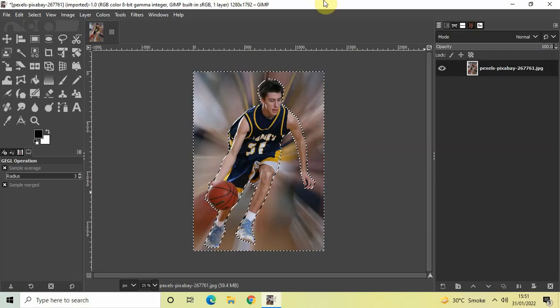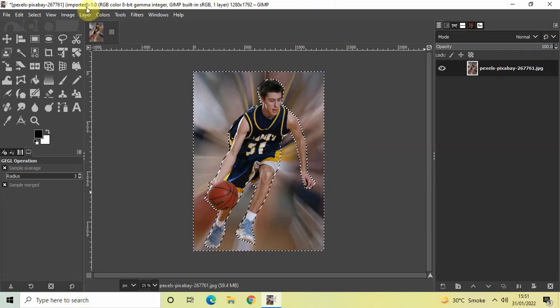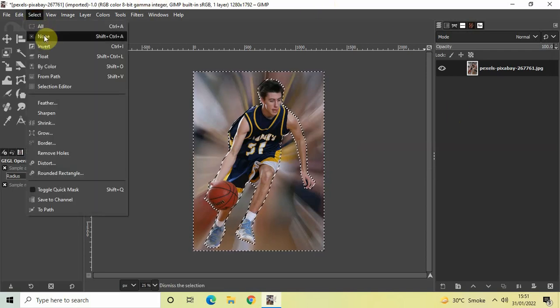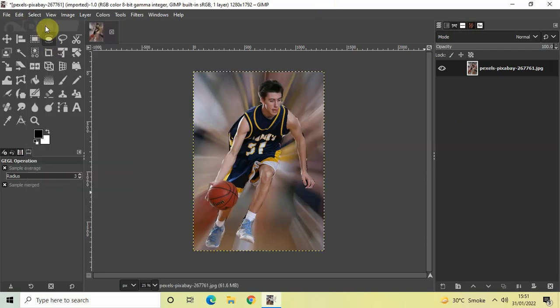Perfect, and now go to Select and then click on None and that's it. I've successfully added a zoom motion blur effect on top of my image.